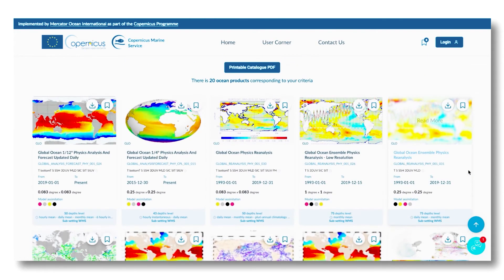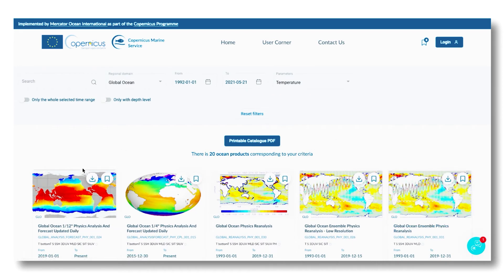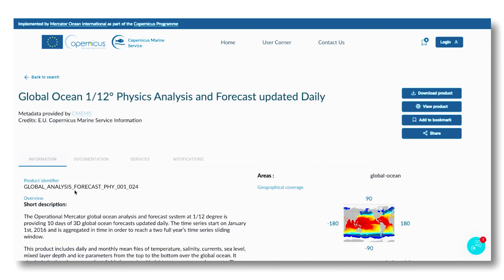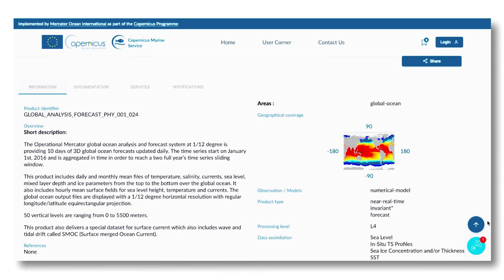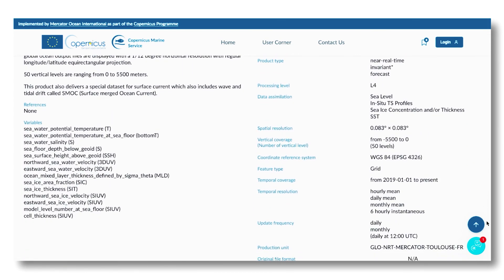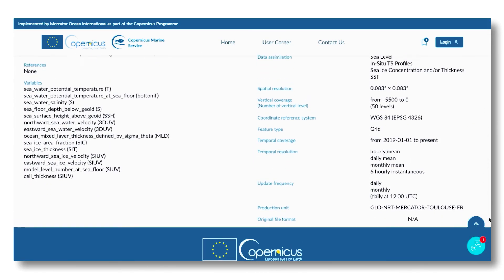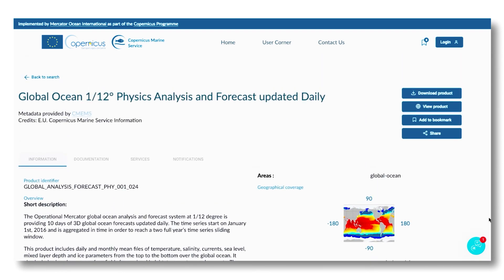To have more information about a product, just click on the card. All the product pages are displayed using the same model with four tabs: information, documentation, services, and notifications.